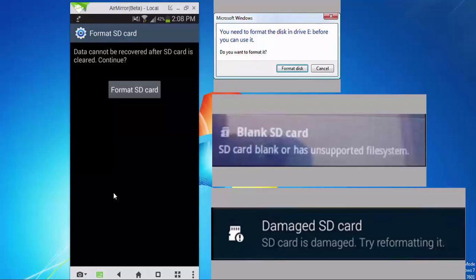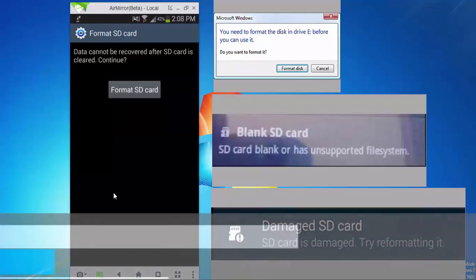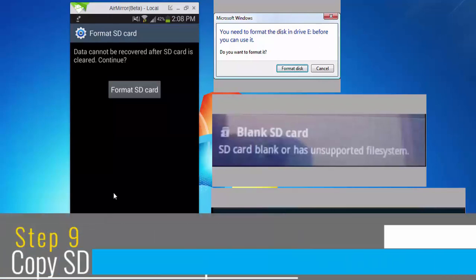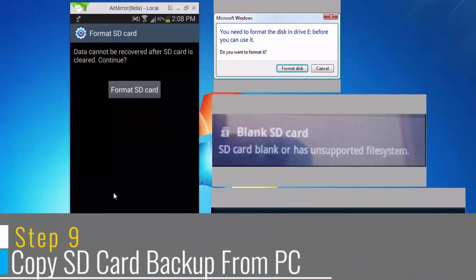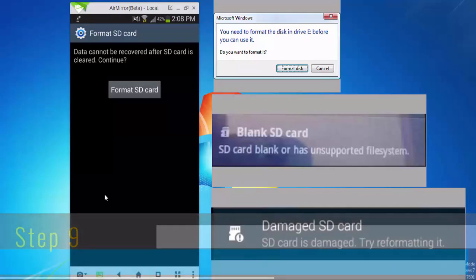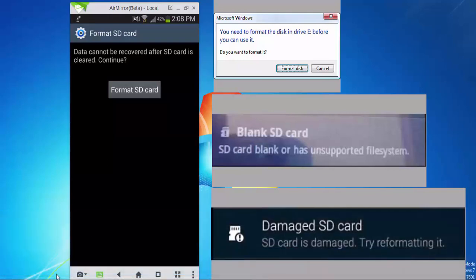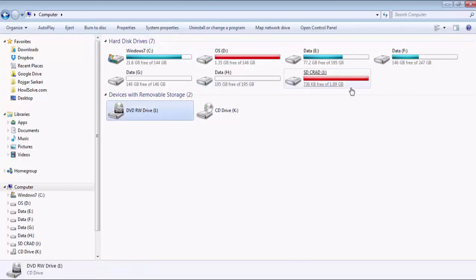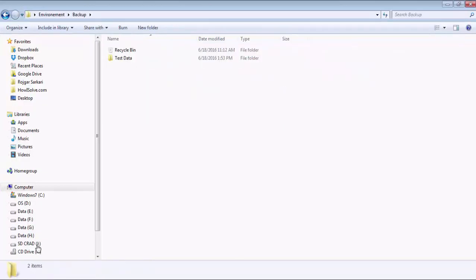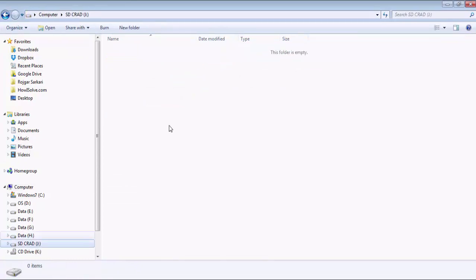After formatting it on the Android device, you can copy back the data that you had backed up on your computer into the SD card by again inserting the SD card in your computer using the SD card reader. So we will do that. Ctrl+A, Ctrl+C and go to our SD card.